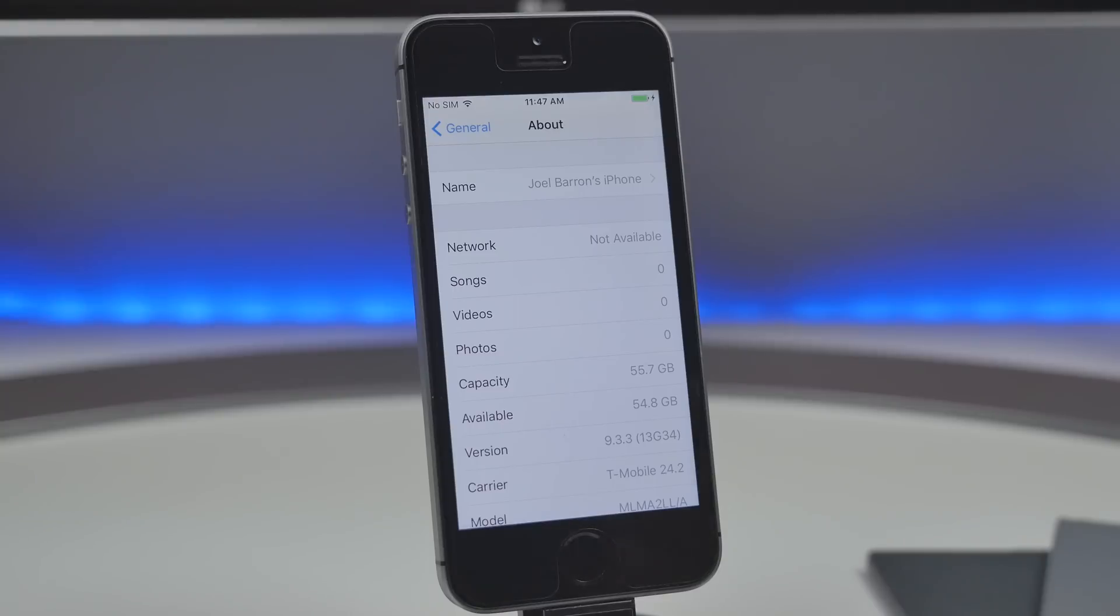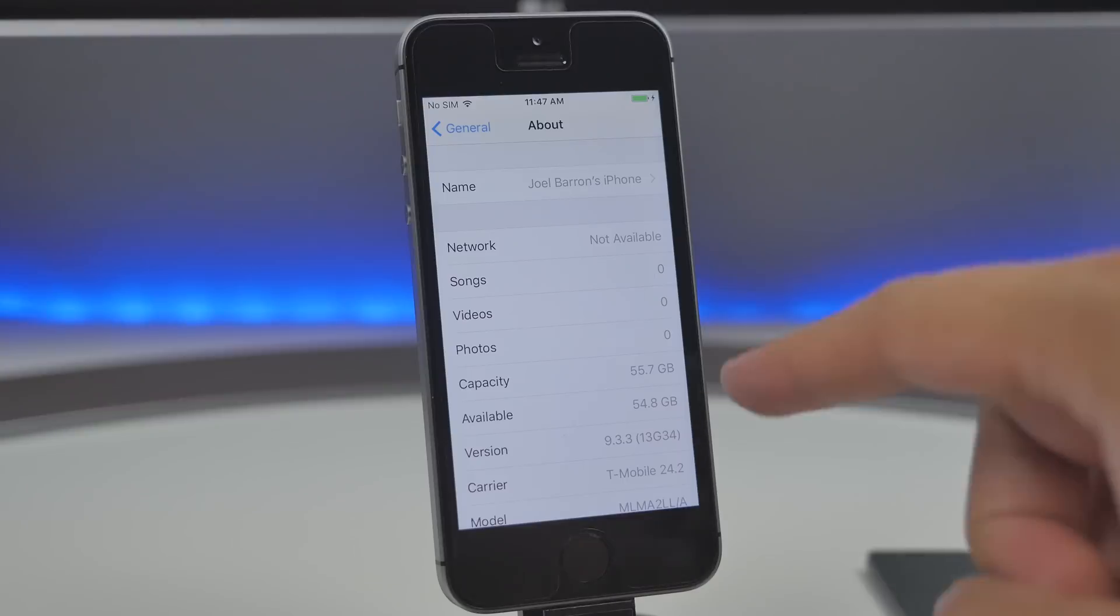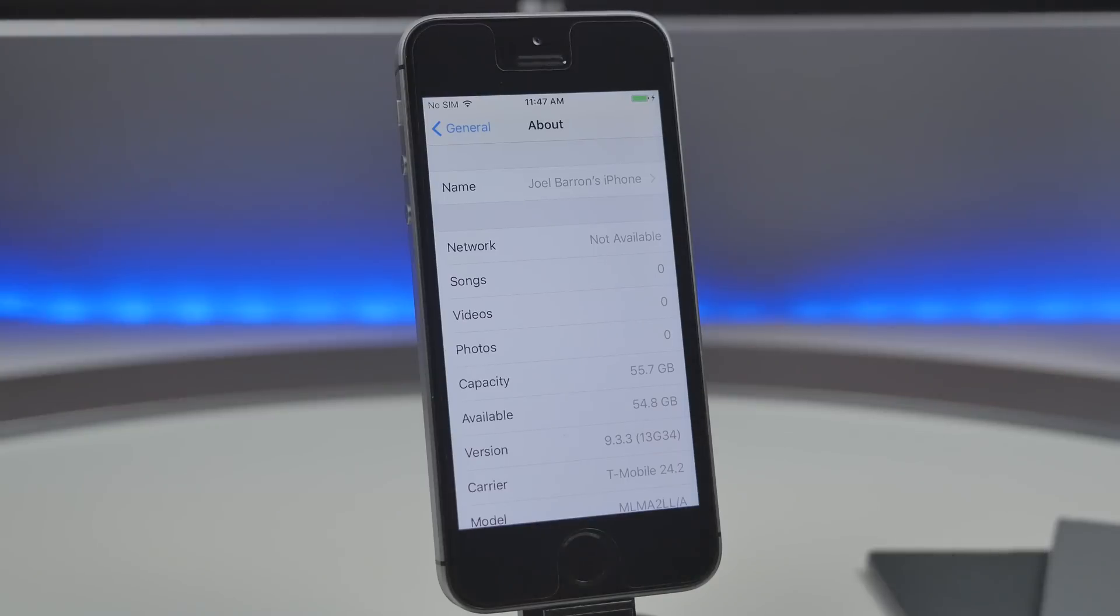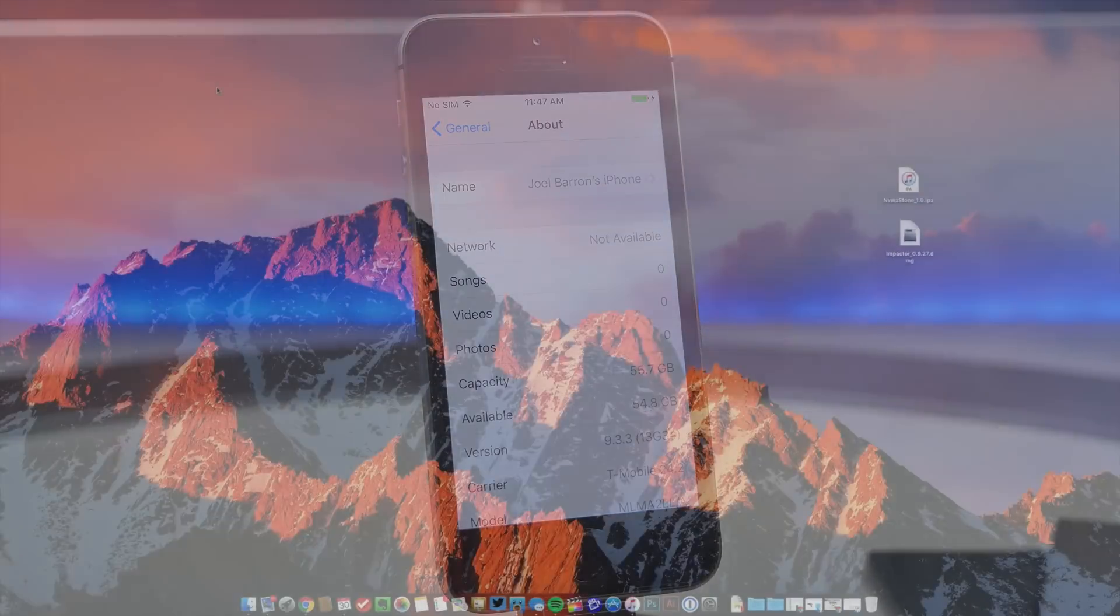So you're gonna have a more stable device if you have the up to date firmware. So definitely upgrade to 9.3.3 if you're not already.